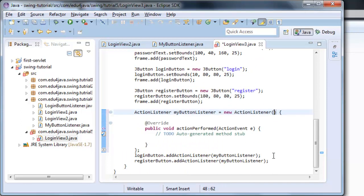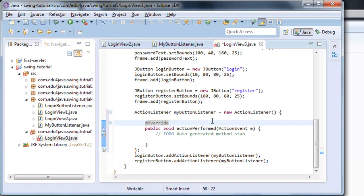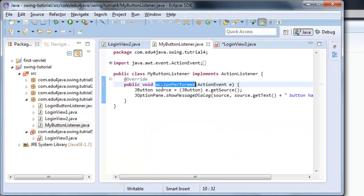And Eclipse generates all this code, which is the method that has to implement ActionListener. So now what we have to do is write the code we have inside the method in MyButtonListener.